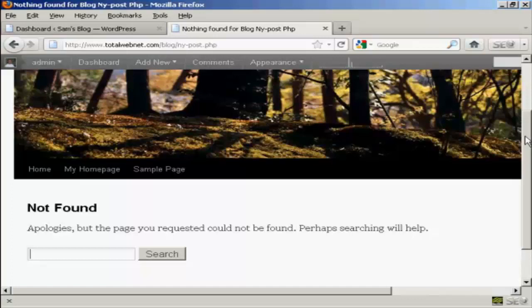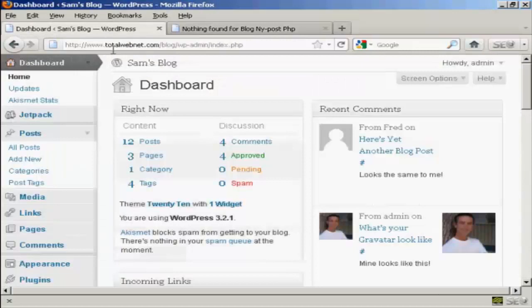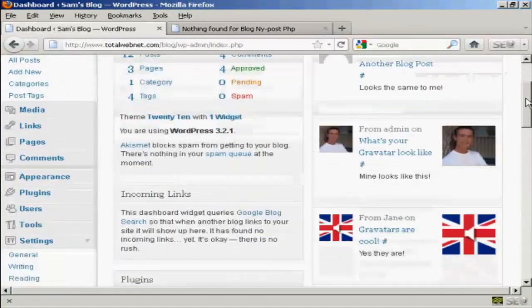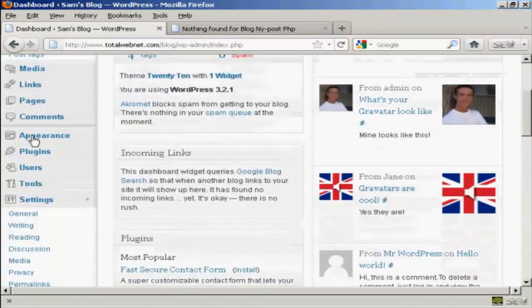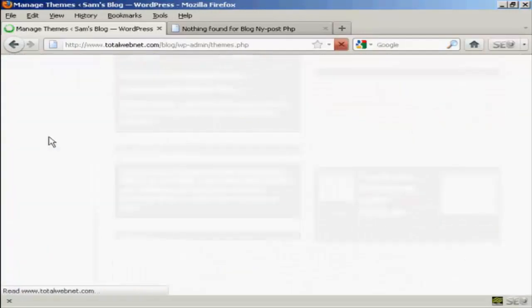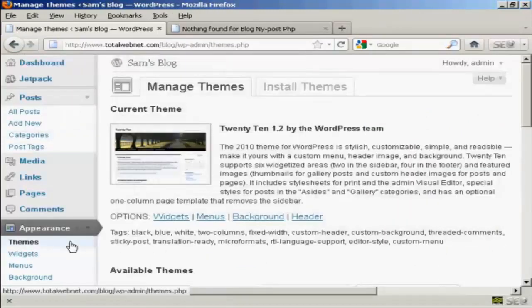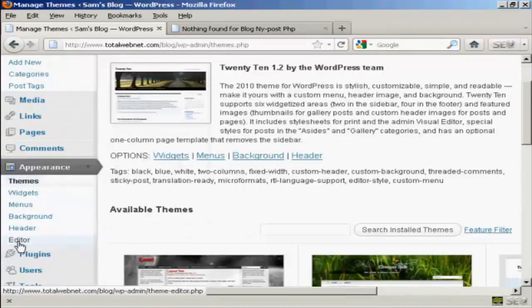And what you do is come to the dashboard, and you want to go down to where it says Appearance, and then Editor.